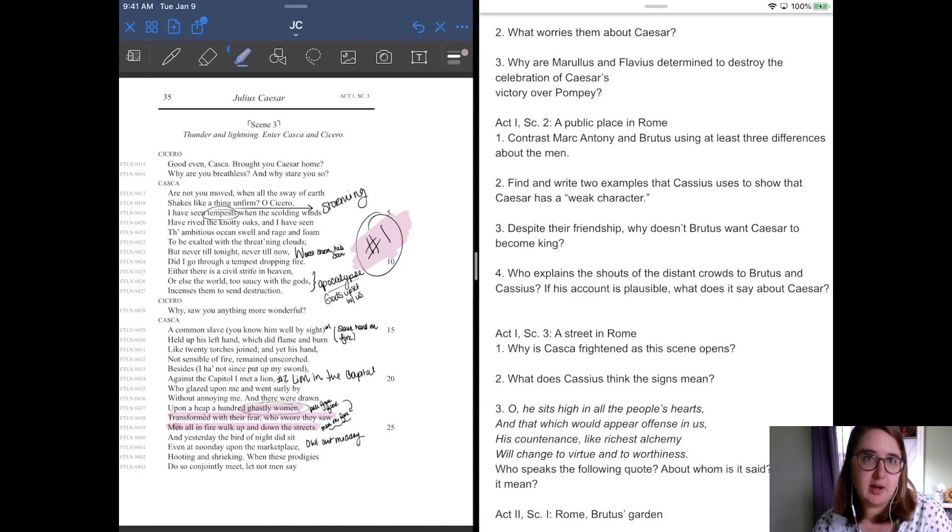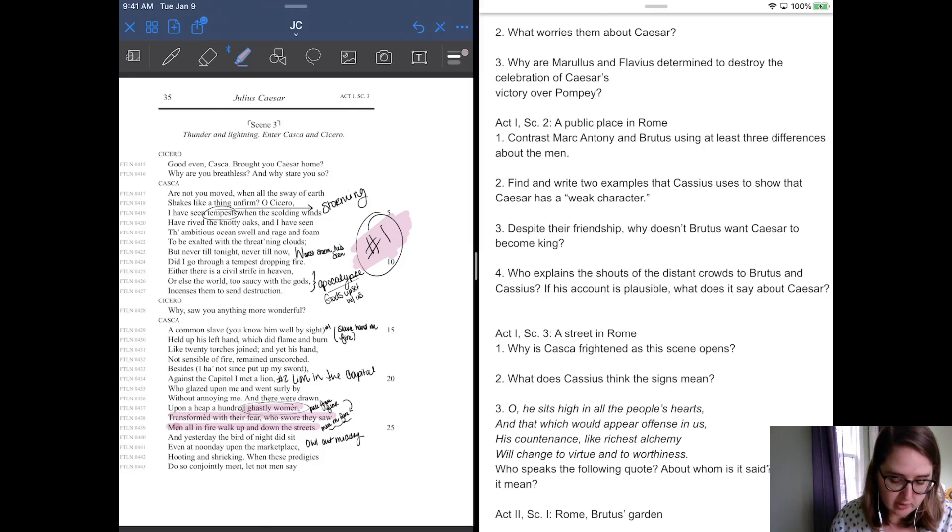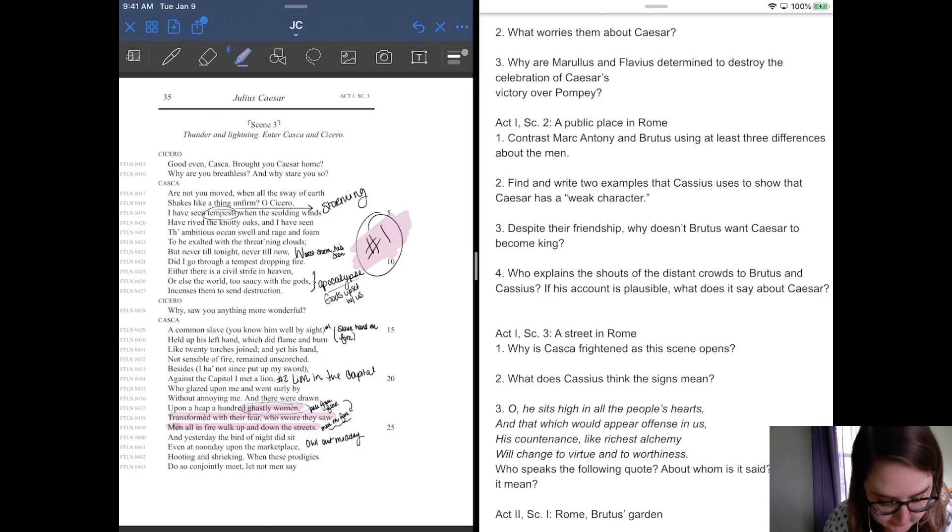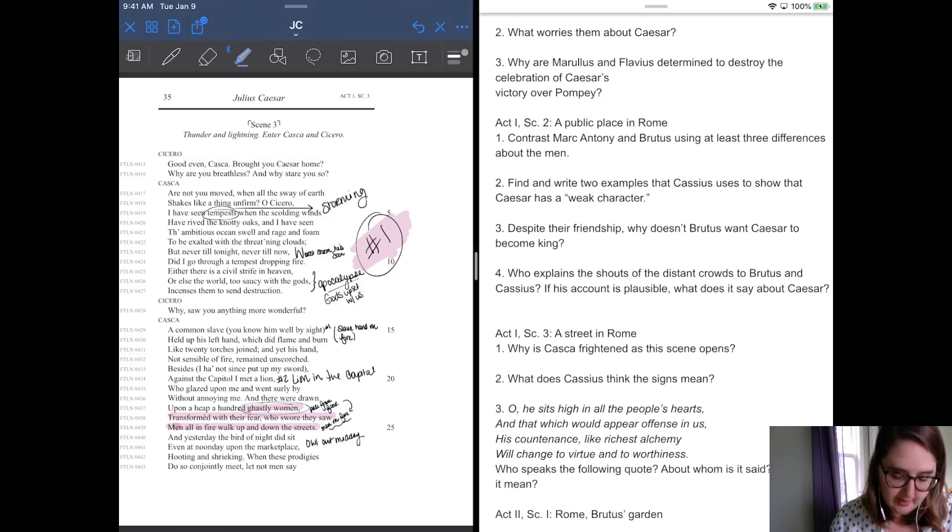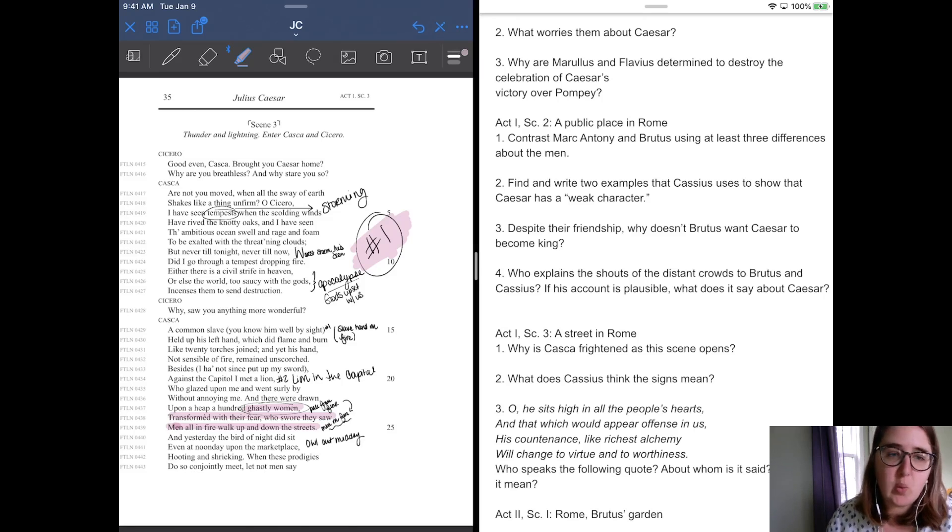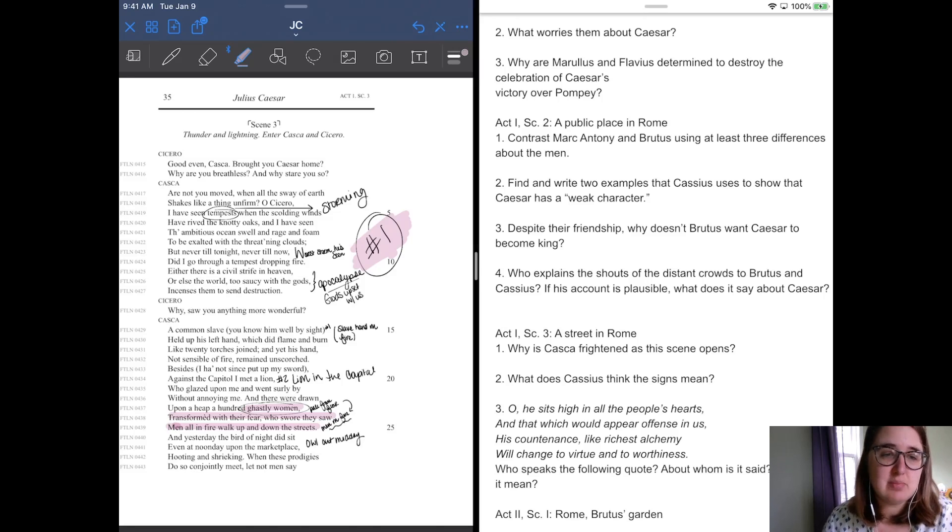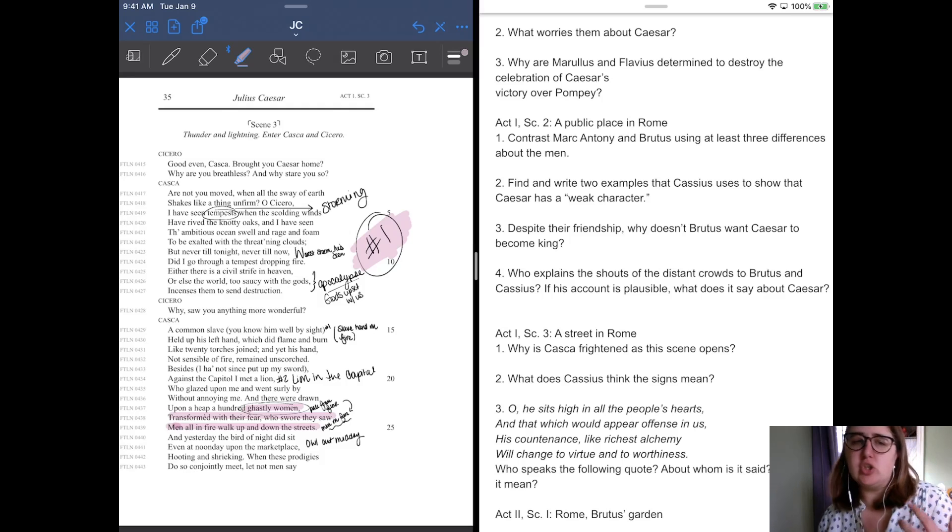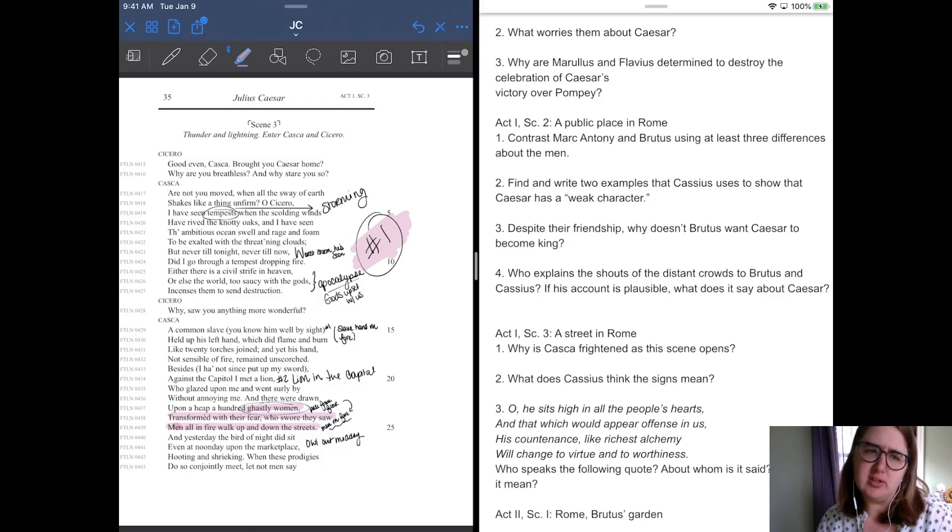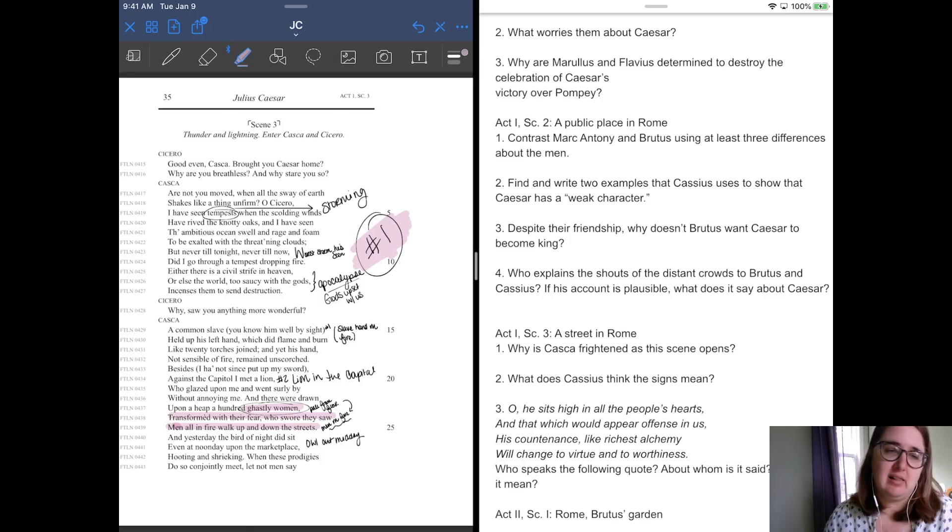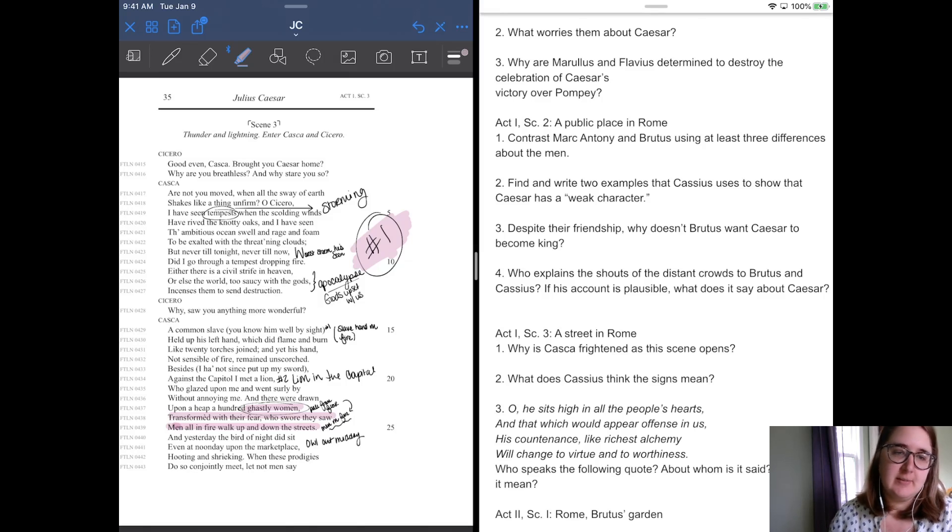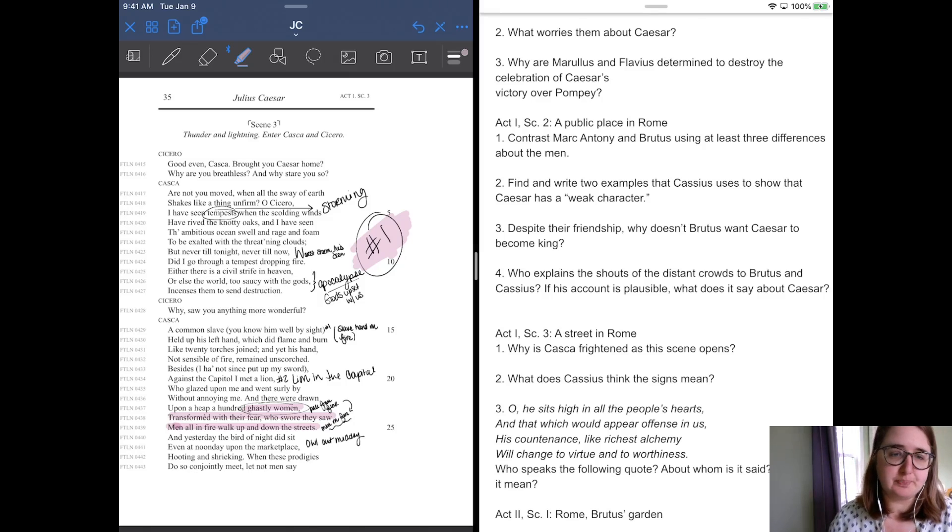And so Cicero is another conspirator. And he says, good evening, Casca brought you Caesar home. Why are you breathless? Why stare you so? And Casca says, are you not moved by the sway of the earth that shakes like a thing unfirmed? Oh, Cicero. I have seen tempests with scolding winds that have writhed nutty oaks. And I've seen the ambitious sea swell and rage. Think of this language, swell and rage. Like the world is mad to be exalted, threatening clouds. Never till tonight, never till now did I go through the tempest dropping fire. He says it's raining fire in Rome.